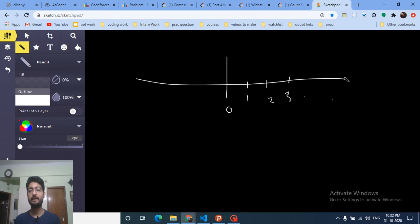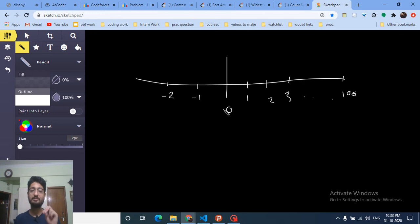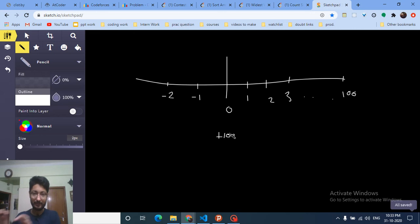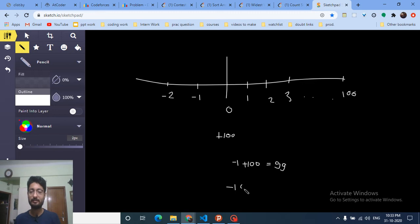The problem with negative numbers is you can't use them as array indices directly. For example, if the input is -1, you can't store its frequency at index -1. So since the minimum value is -100, we add 100 to every input number — so -1 becomes 99, and -100 becomes 0.